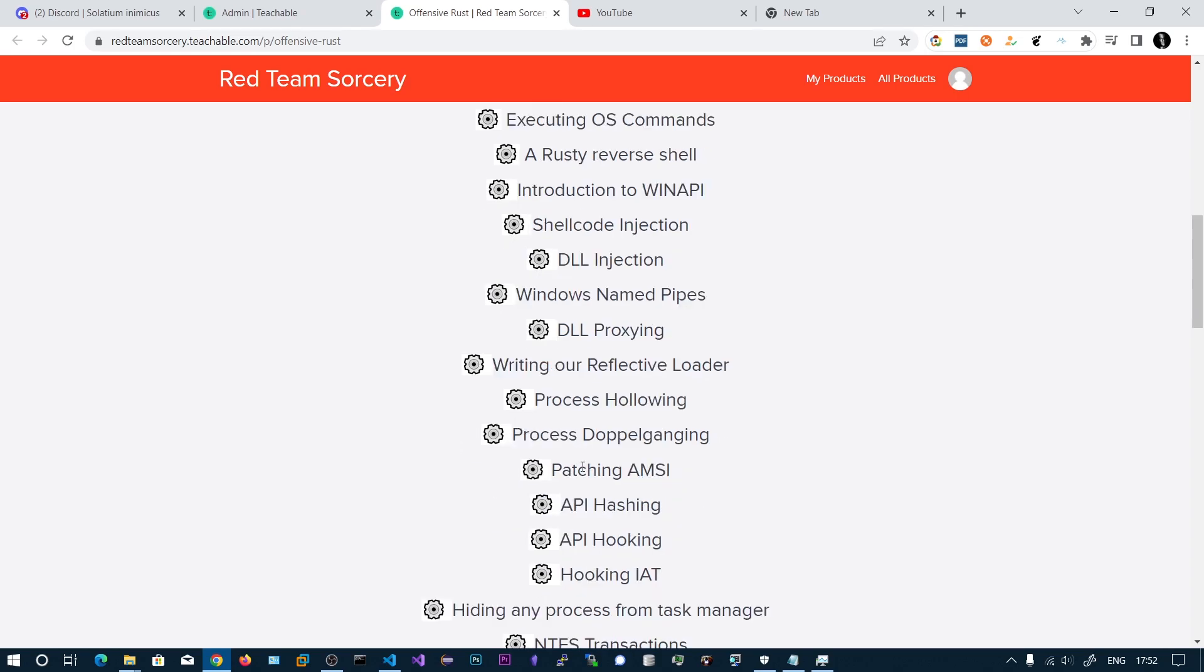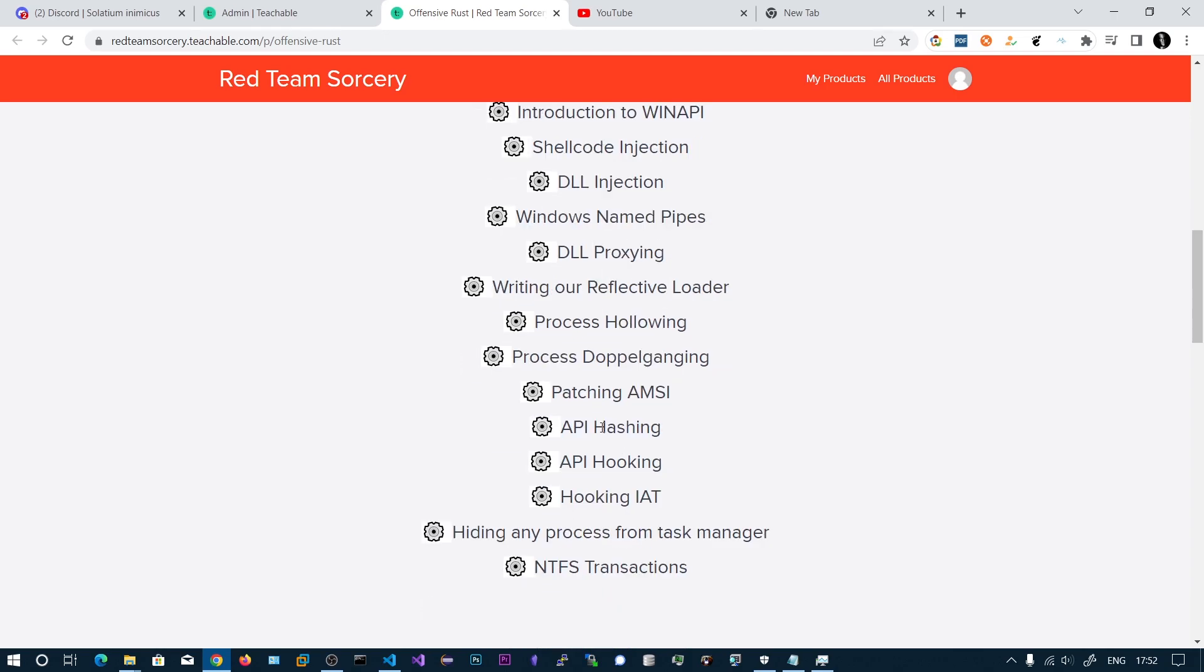Then we will be patching the AMSI scan buffer function in the AMSI.dll, and then we will be looking at the API hashing technique where we will be hiding our function names.